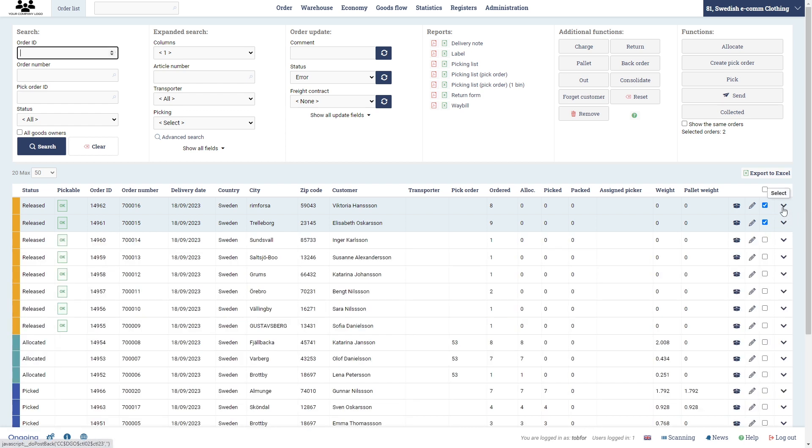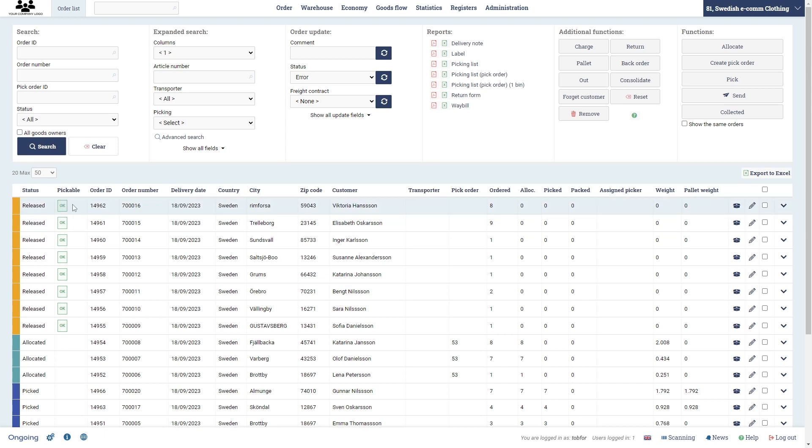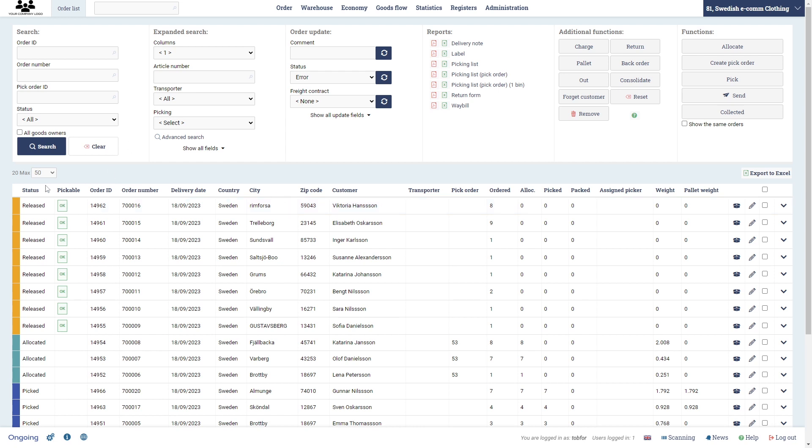Now you see here that you can select them. We see that both of these orders are pickable and it says okay. This means that we have goods in stock. Otherwise it would say not okay or pre-ok and non-pre-ok, depending on which order was first if the stock was limited and only enough for one order.